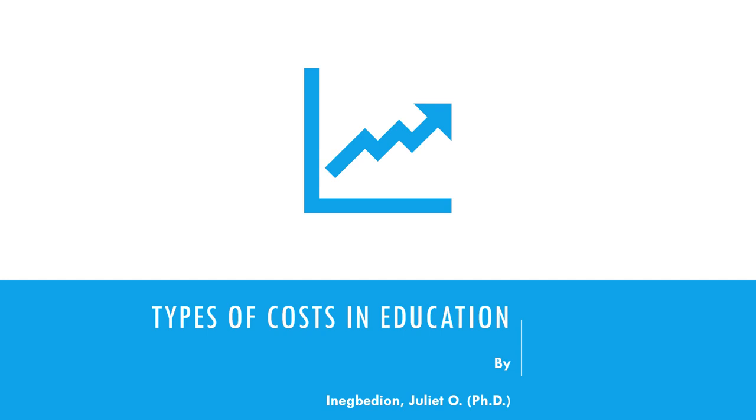You must be familiar with the types of cost from your knowledge of economics of education and costing and budgeting in education. These are courses you did at the master's level. But however, if you didn't do that you have to work through it because cost is paramount, is essential in education. So we need to know what will cost, the type of costs that are required in education.